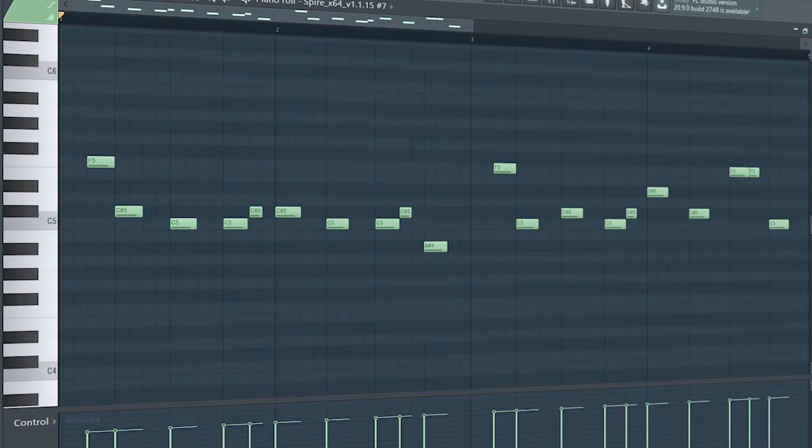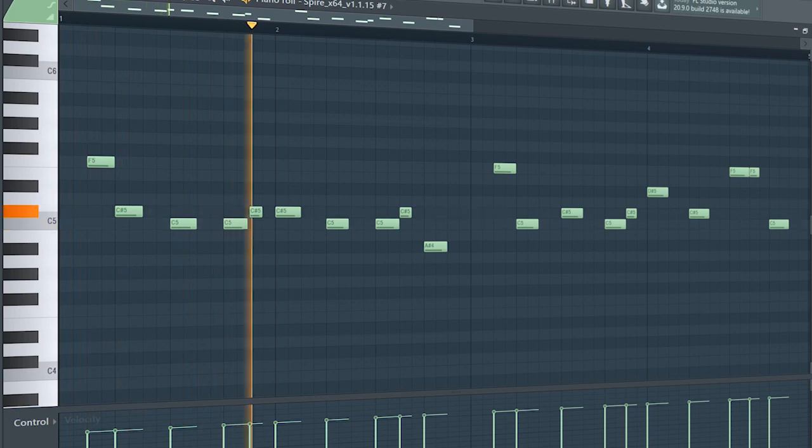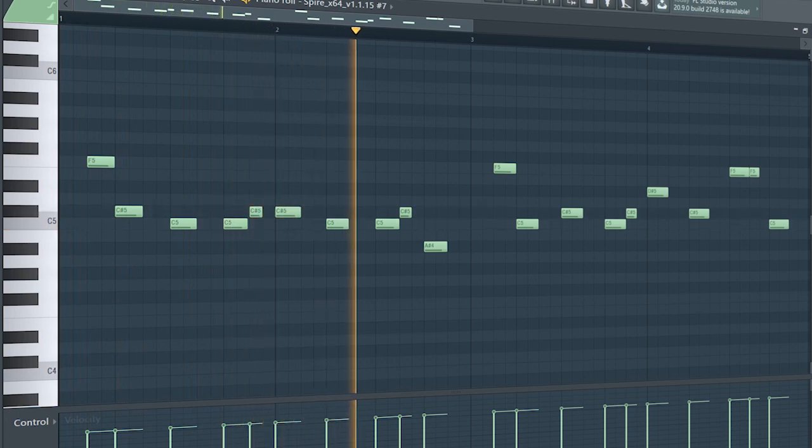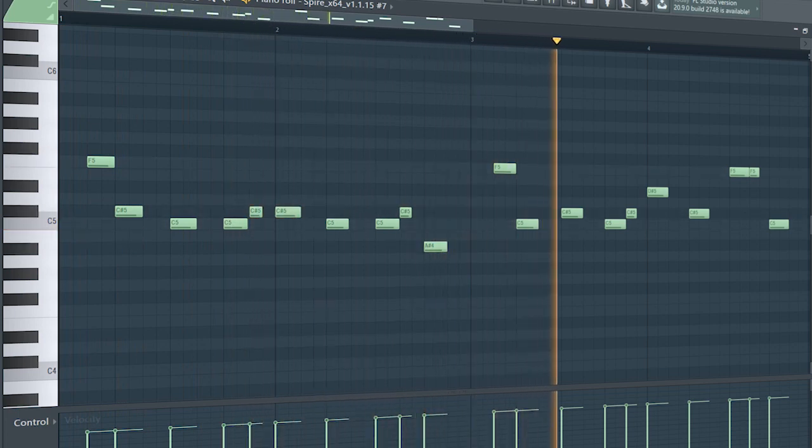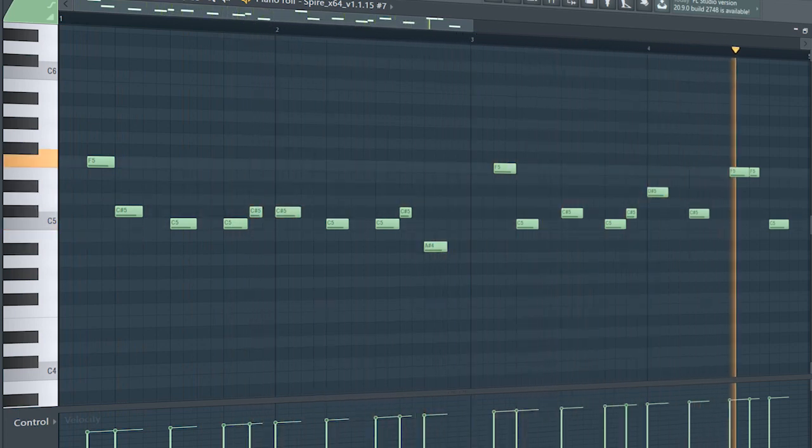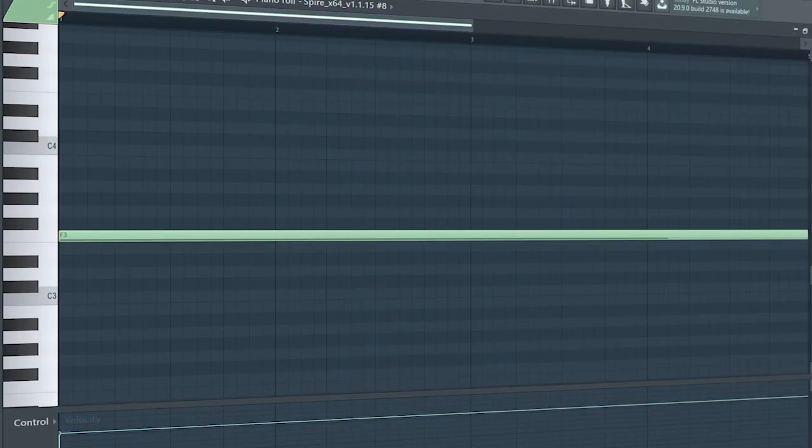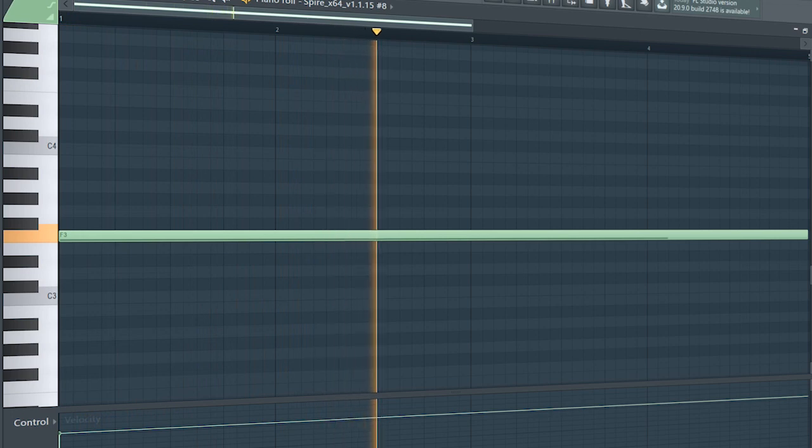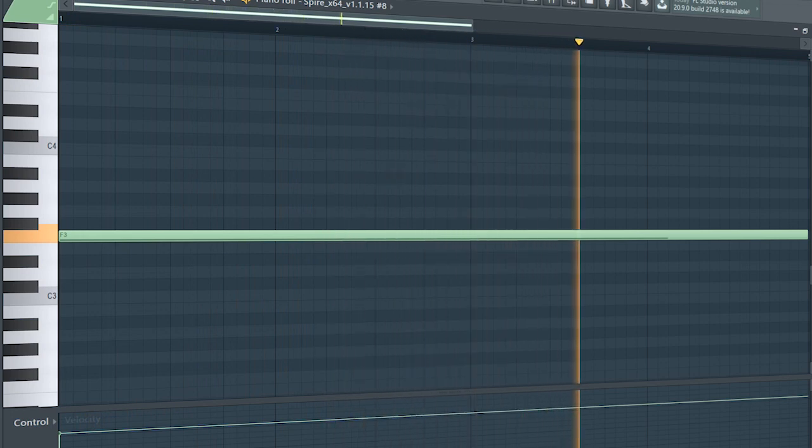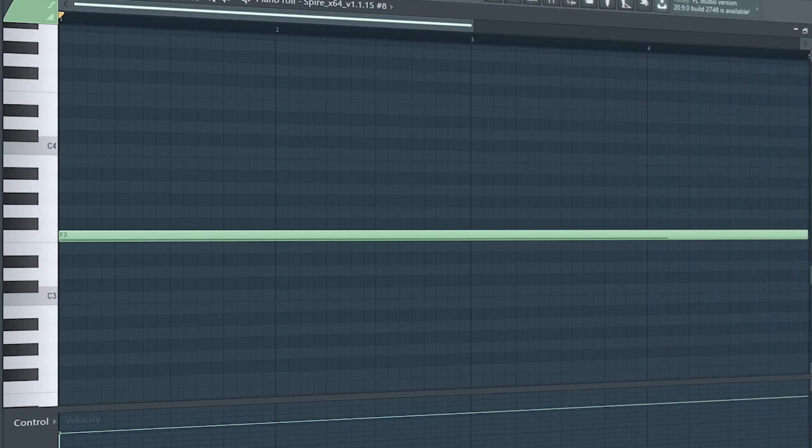Set the tempo to 128 BPM and add a plucky melody. Add some pads and a simple bass line.